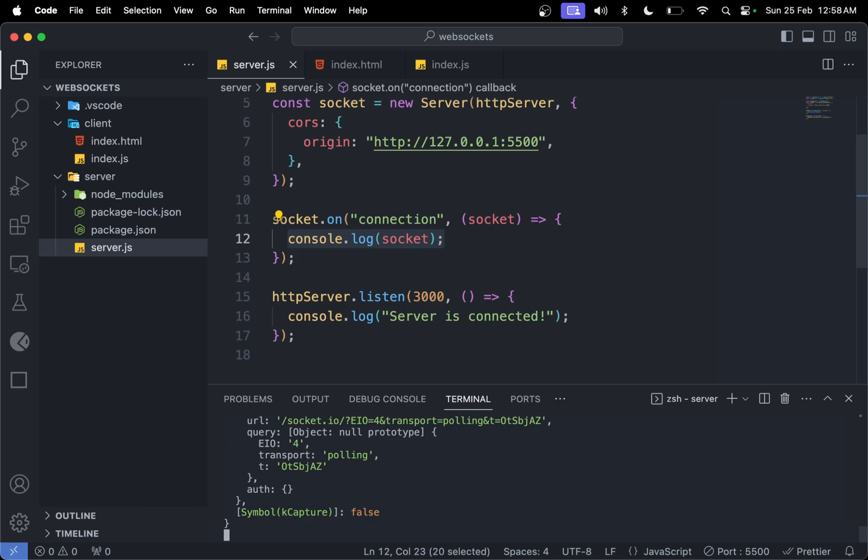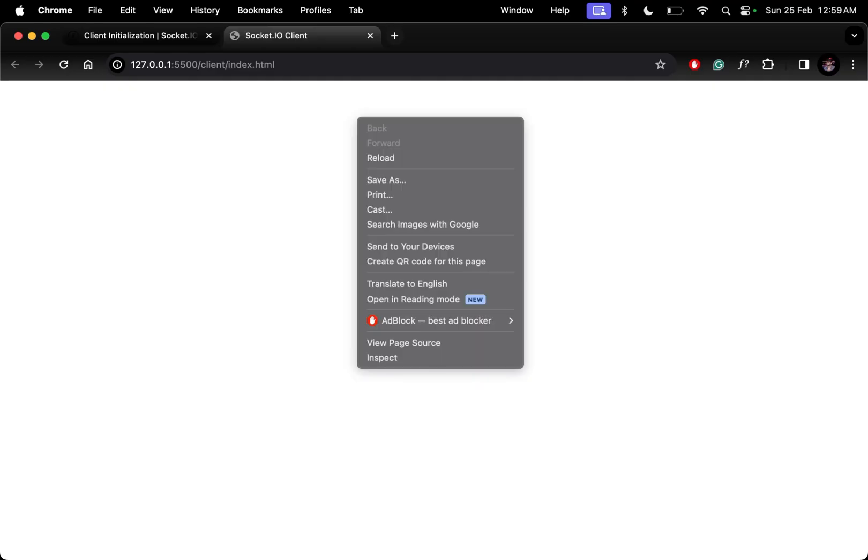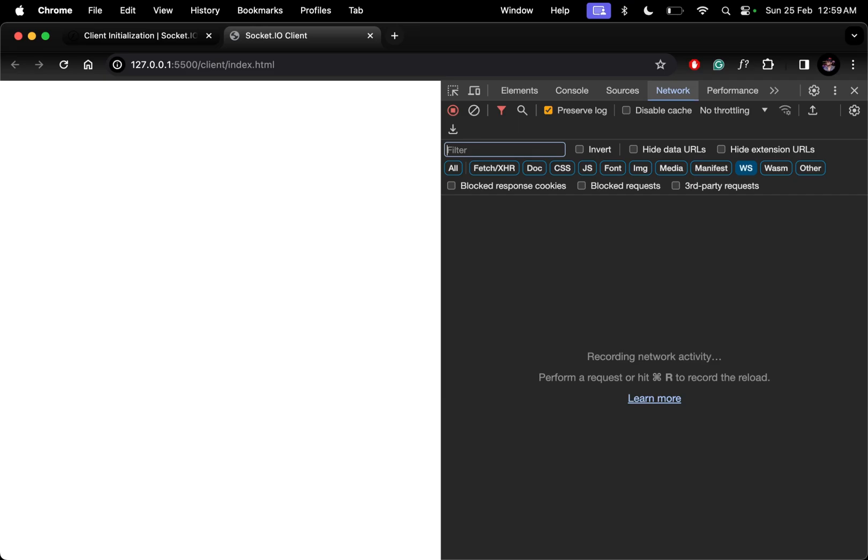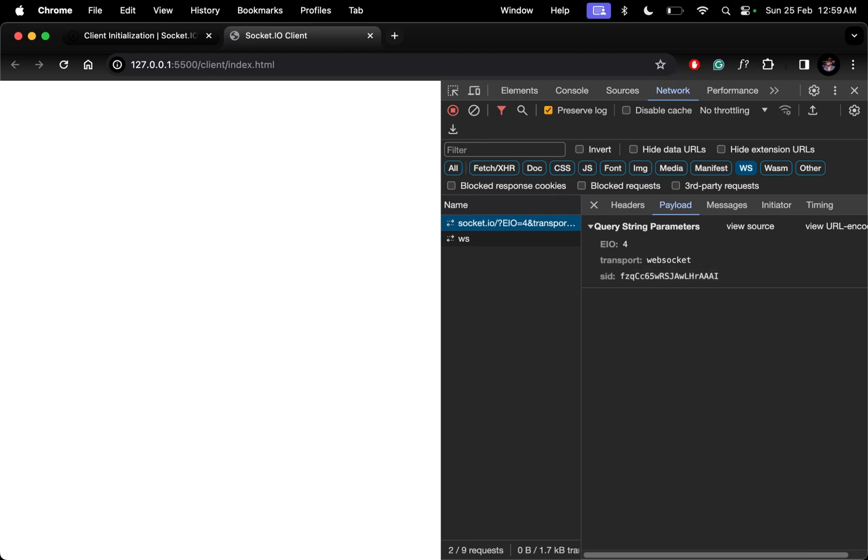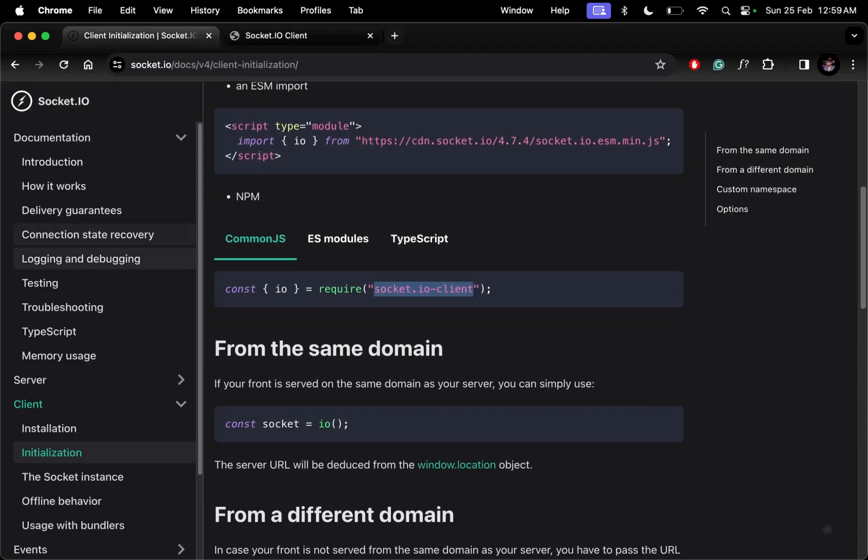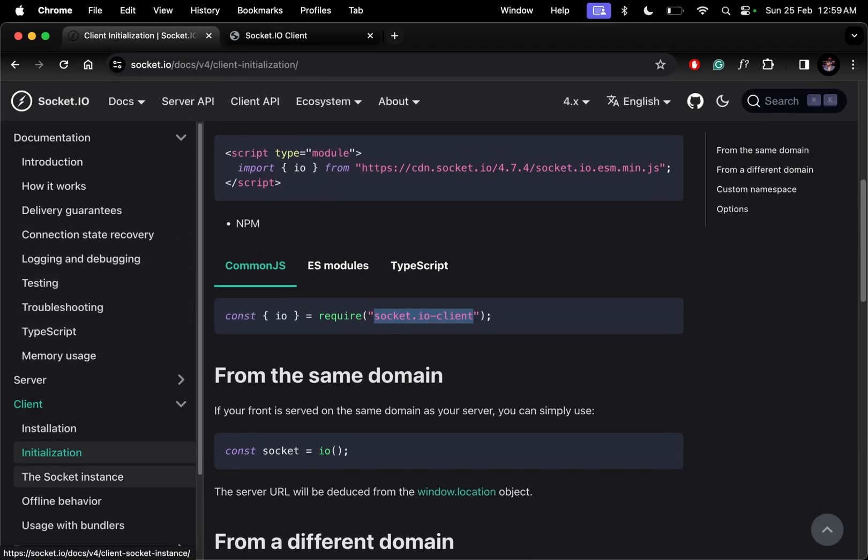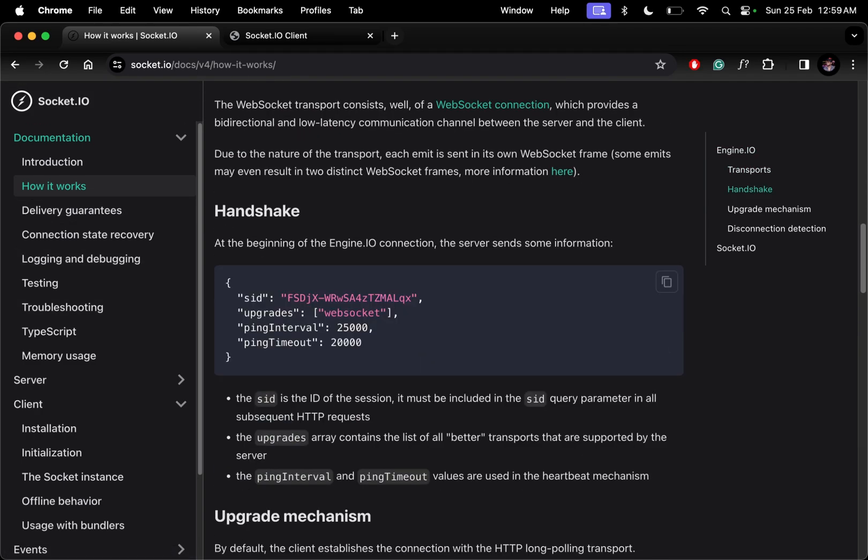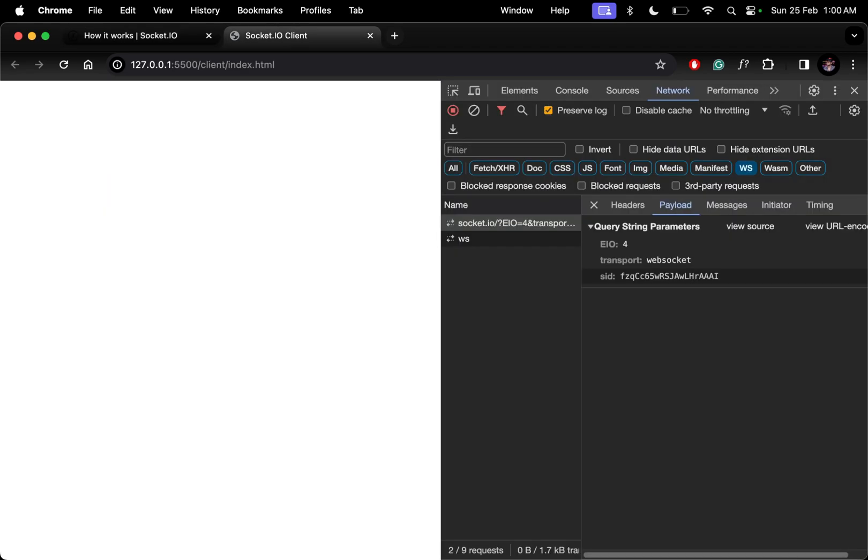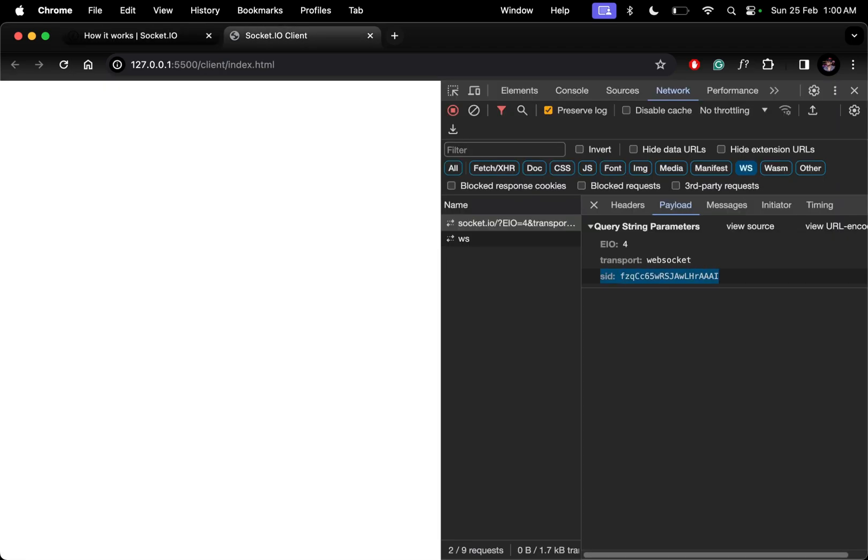If I open the console and refresh, we get undefined because we're not sending anything yet. If you come to inspect, open the network tab, we have a tab called ws for WebSockets. Let me refresh the page. We can see the initial handshake when we make a connection. We have eio transport and sid, which is the unique ID for a user.